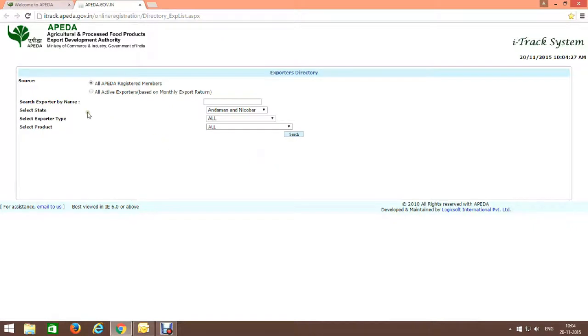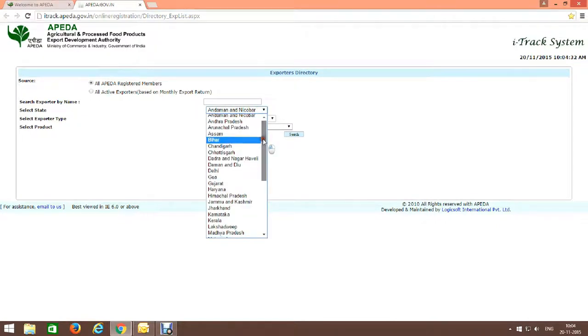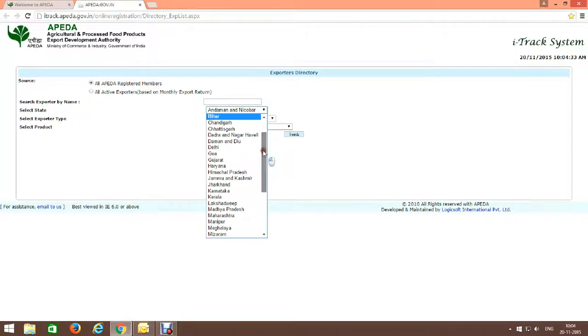Here you type your state, or which state you want to find. Suppose I put here Gujarat.